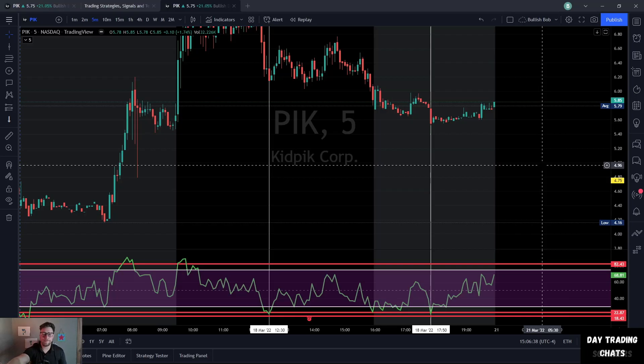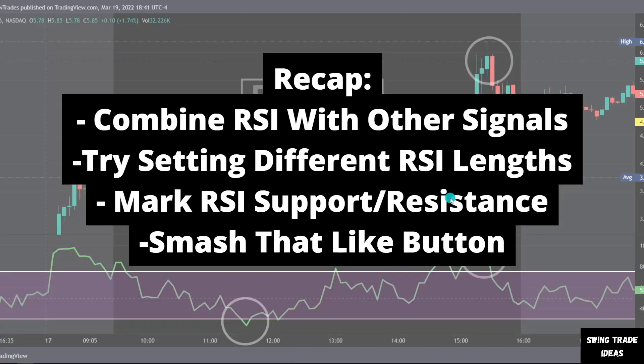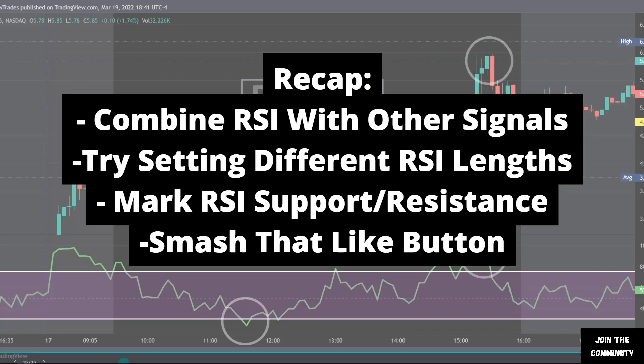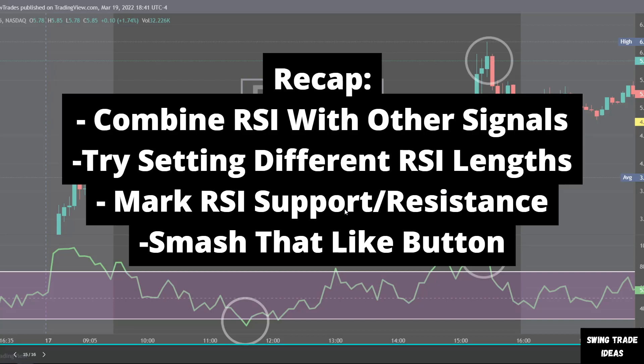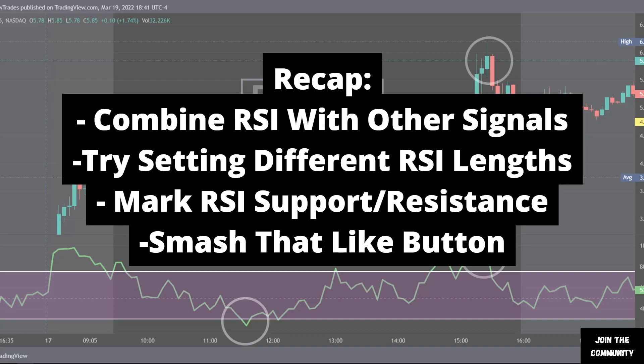Quick recap: combine the RSI with other signals; try setting different RSI lengths and different time frames to see different results; mark RSI support and resistance levels to develop a clearer idea of where it's truly oversold or overbought. Smash that like button if you found any value in this video!